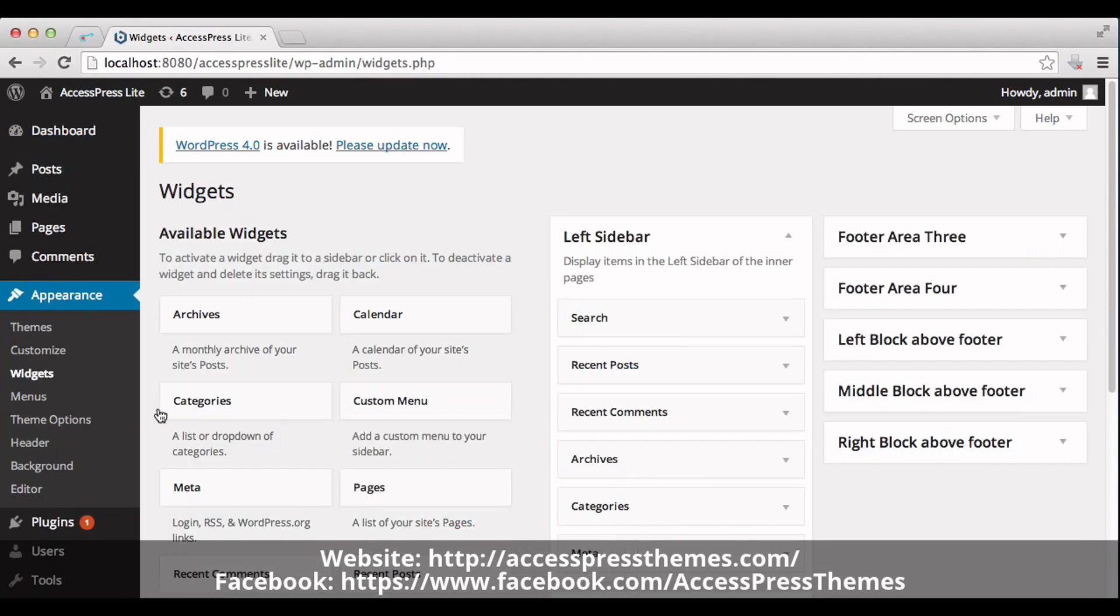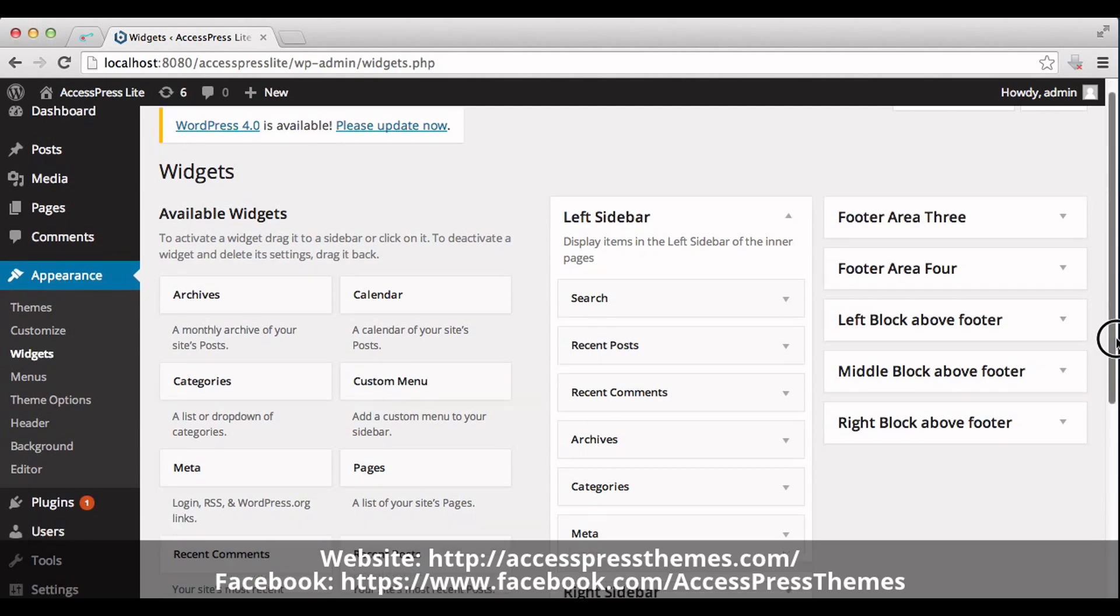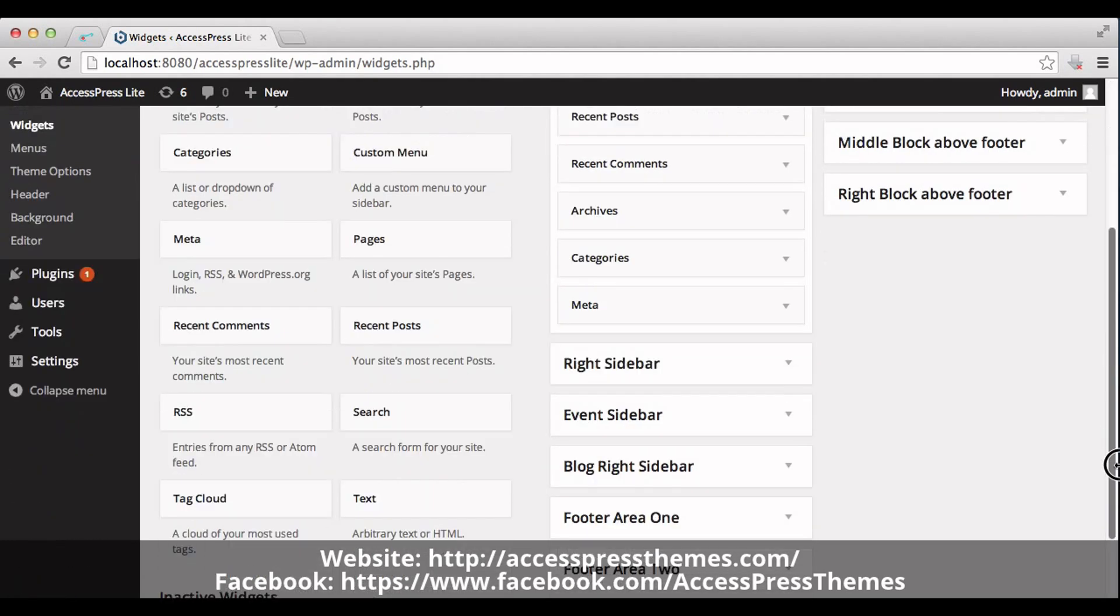This will take you to Widgets page. Here you can see left block above footer box in right side. You can drag the text widget into the box.